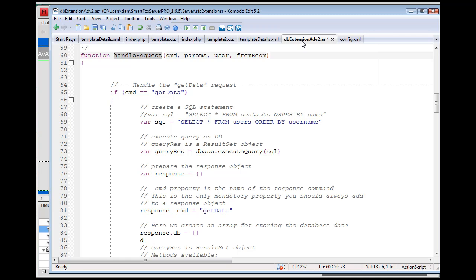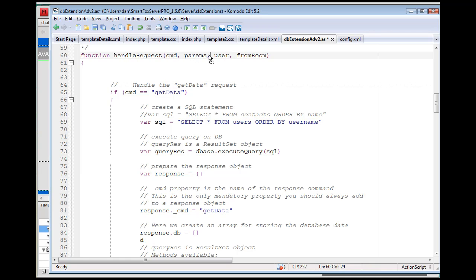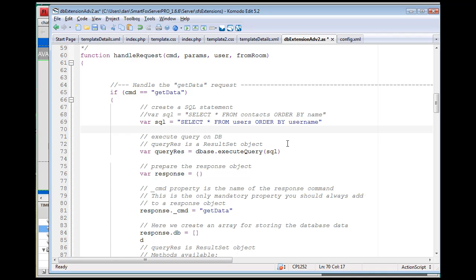When you go to the extension file, it says here's the function handle the request. What's the command? What are the parameters? That kind of stuff. And they'll say if command equals get data, then what?